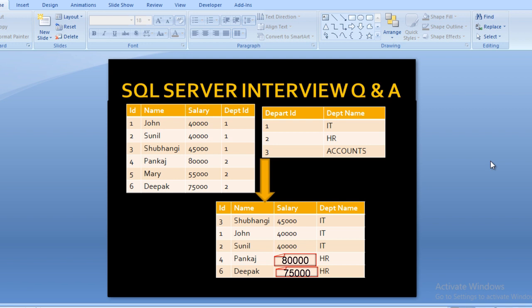In department ID 1, which is IT, we have three employees: John, Sunil, and Subhangi. John's salary is 40,000, Sunil's salary is 40,000, and Subhangi's salary is 45,000. So Subhangi has the maximum salary in the IT department, and we want to display her record. John and Sunil both have 40,000, which is the second highest salary, so we display both of them as well.